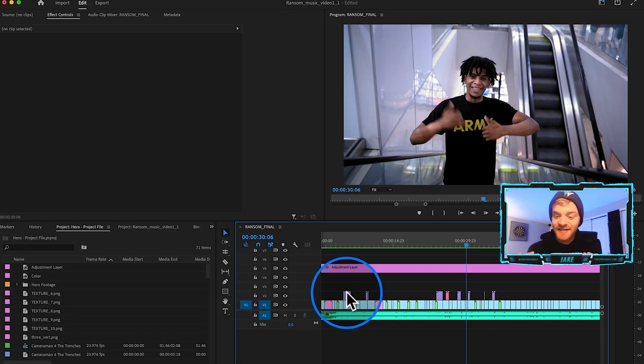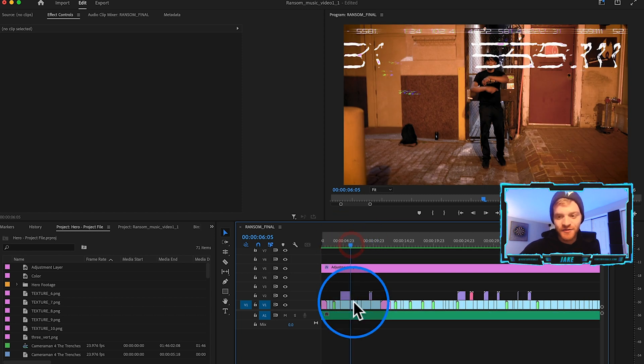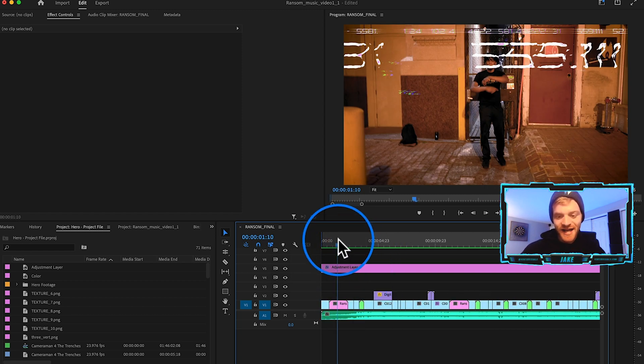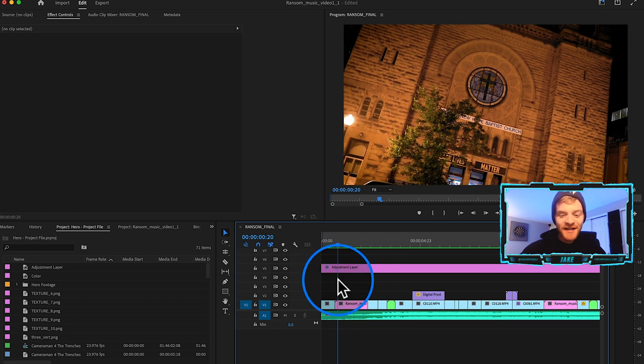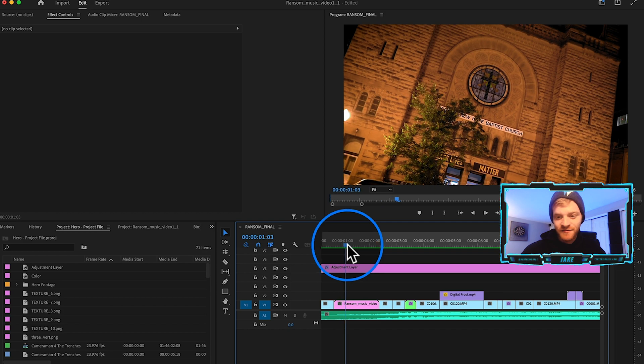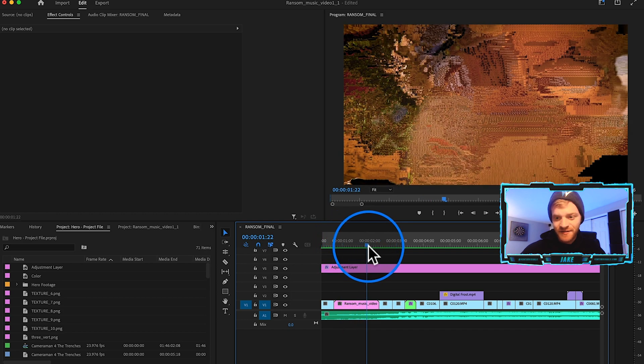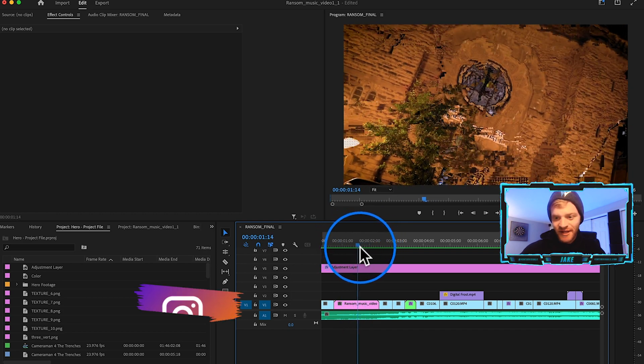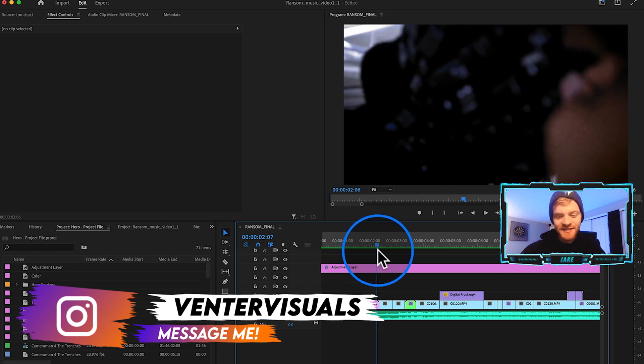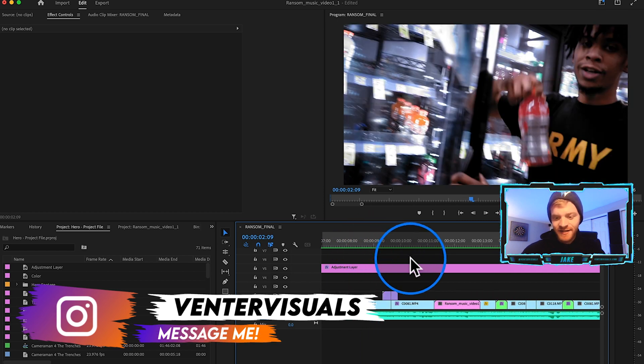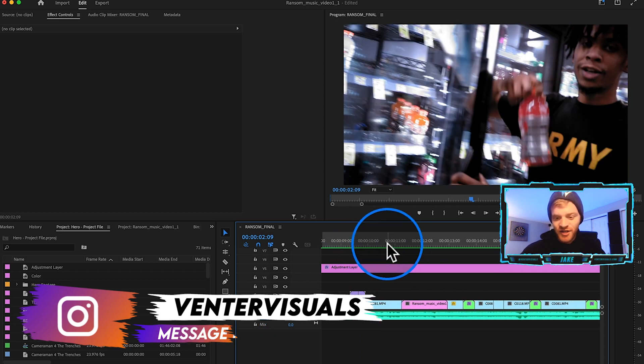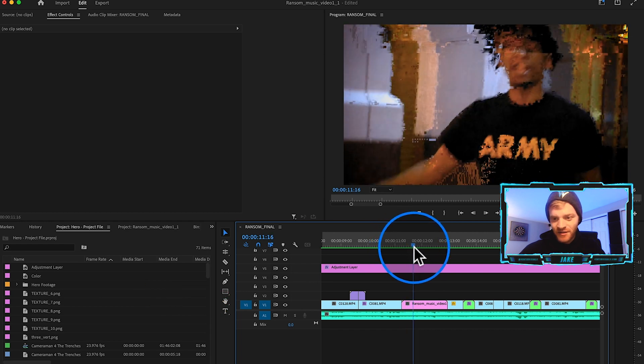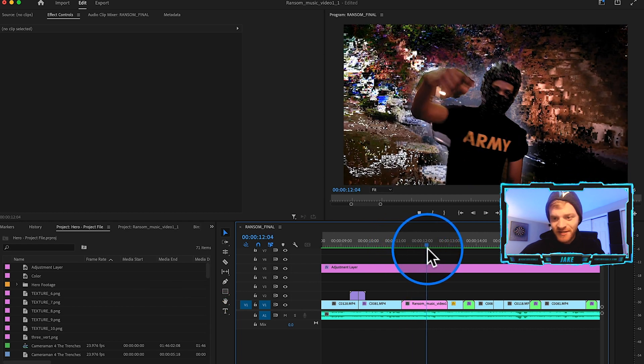It's these high energy music videos that are just perfect for using these data mosh effects. If I scroll back here in my timeline, I've actually done a few data mosh effects already. You can see right here it kind of just blends with the clips, this glitchy pixel effect that is so dope.